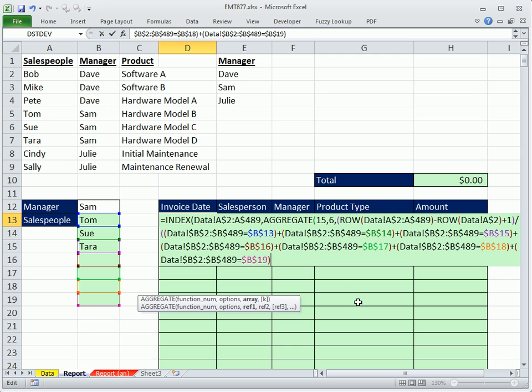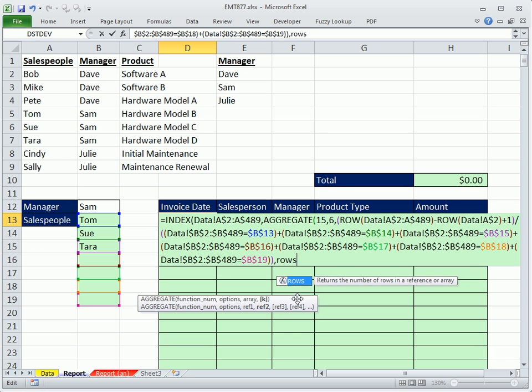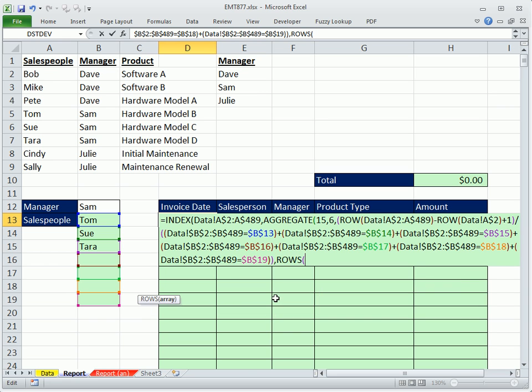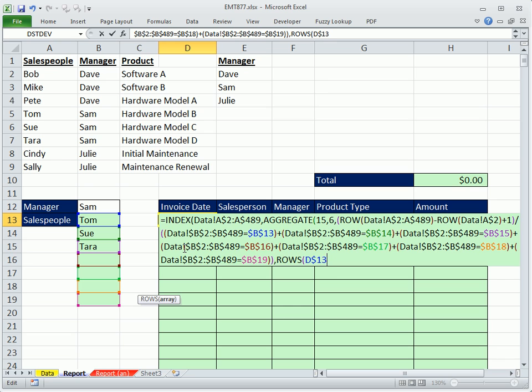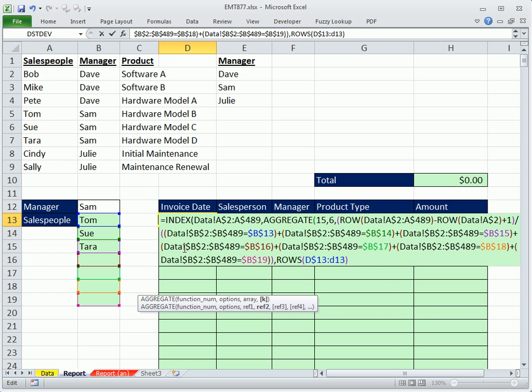And then I'm going to close parentheses. And when I close parentheses, that parentheses right up there should light up. And it does. Sometimes when you have this many parentheses, you get in trouble. That's the array, comma. And we're going to do that same thing for the K rows. I'm sitting in D13, so D$13, colon, D13. That's the K. Close parentheses on the aggregate, which just is the small, which gives us the row number.